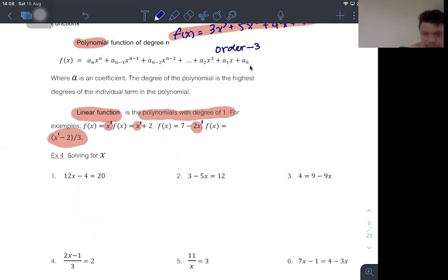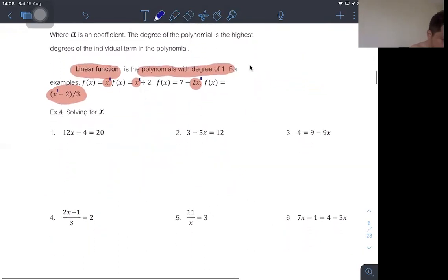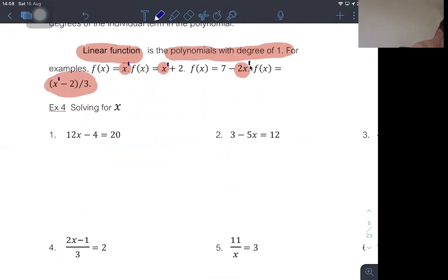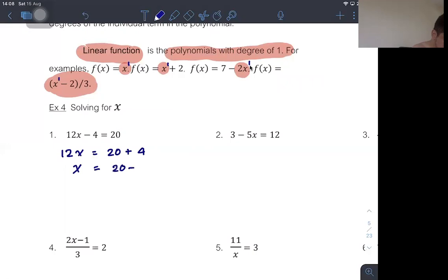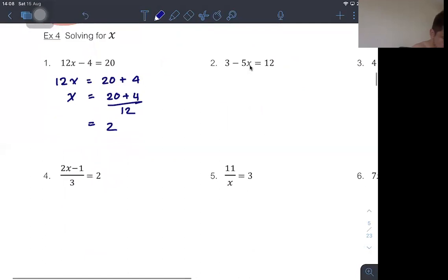From the linear function, it is straightforward to solve easy equations. For number 1: we move −4 to become +4 on the other side, and move 12 as a divisor on the other side, so we get x equals 2.